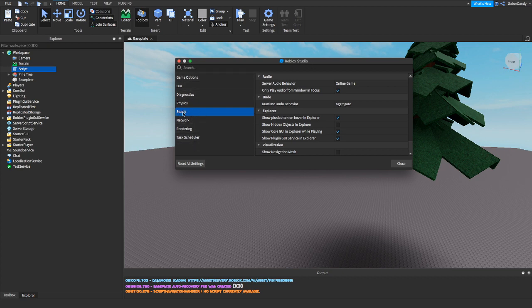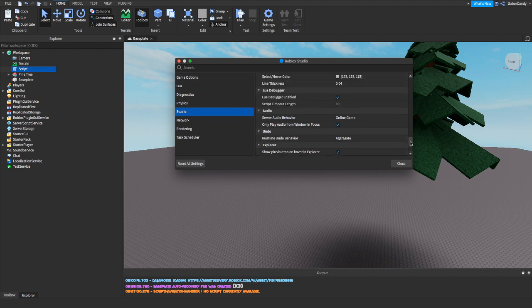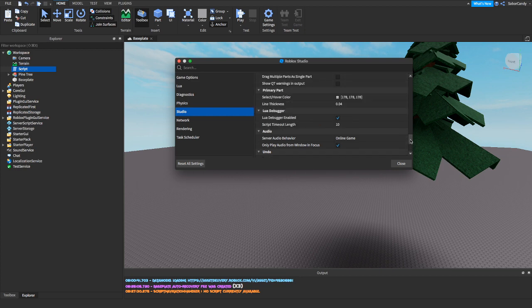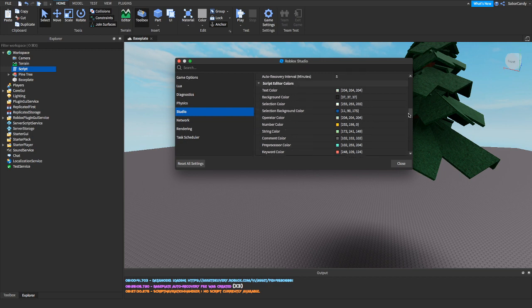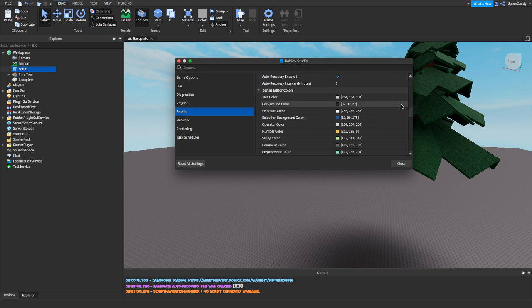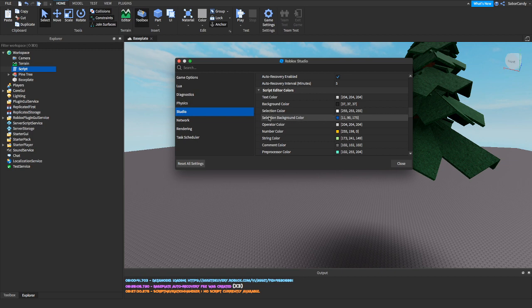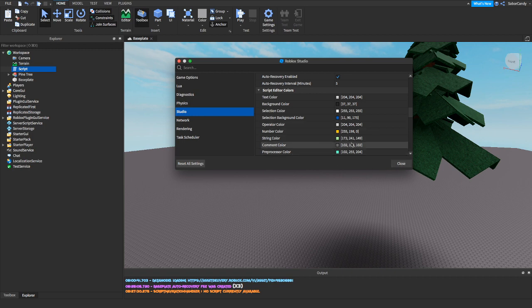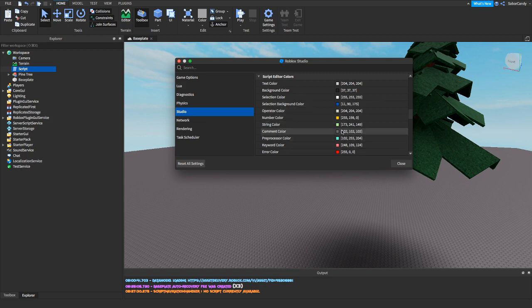It's going to show you these options. Make sure you're on Studio and you want to go where it says Script Editor Colors. Then you can pretty much change the colors of your script. You can change the text color, background color, your selection, the selection background color, operator color, the numbers and string, the comments, stuff like that.